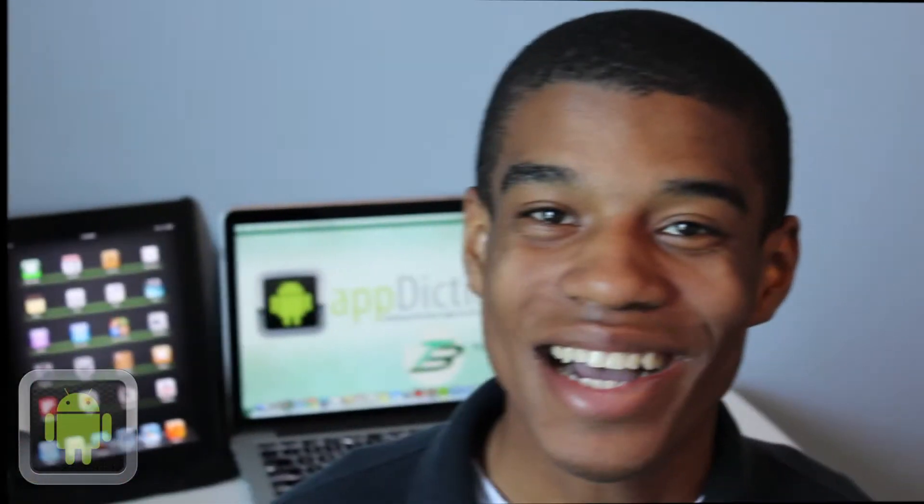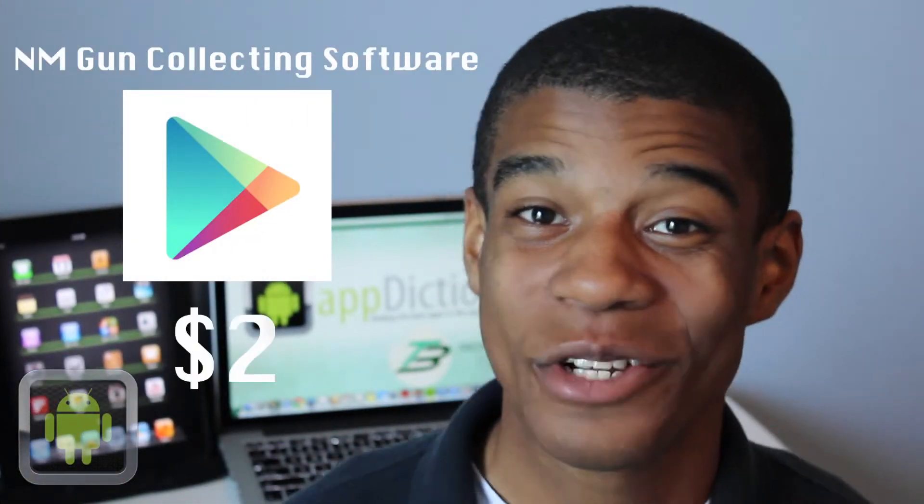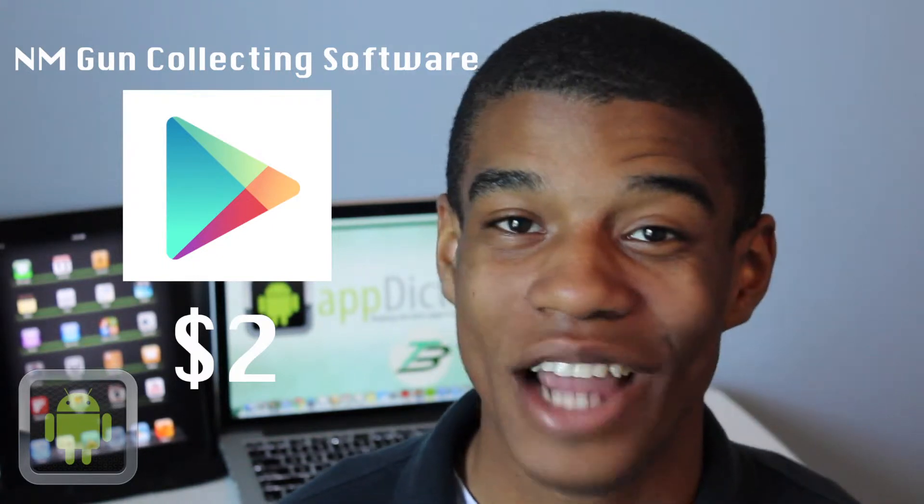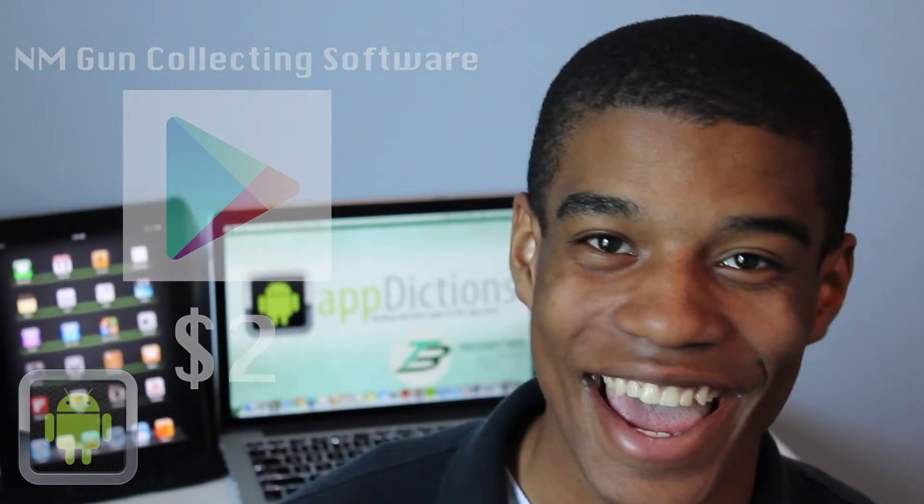NM Gun Collecting Software is available in the Google Play Store for just $2 and is a cool new way to keep track of your collections. Check it out today.